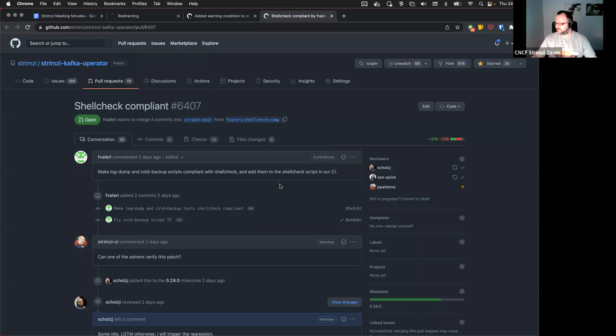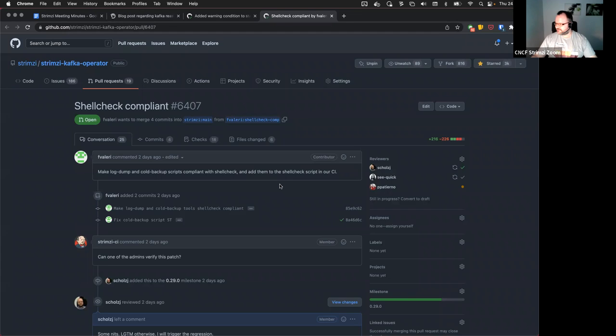So this one, add some more shell checking and compliance. Paolo, I think this needs your review if you can find some time.